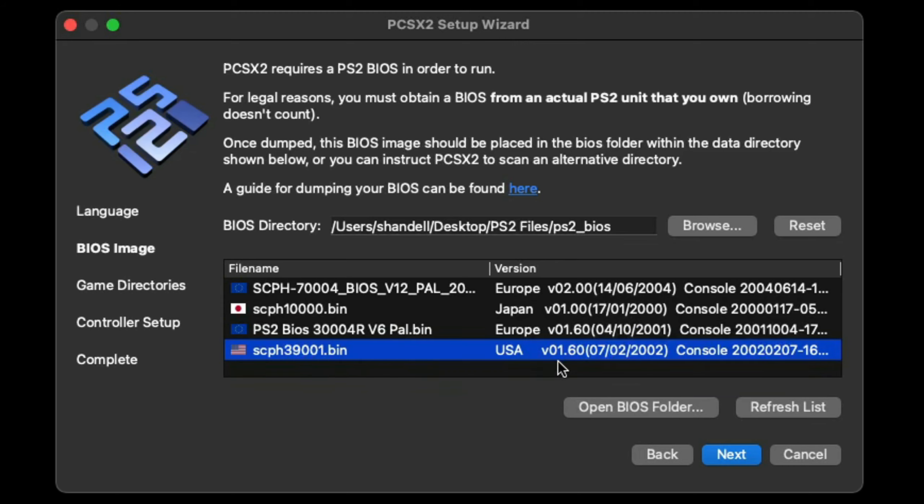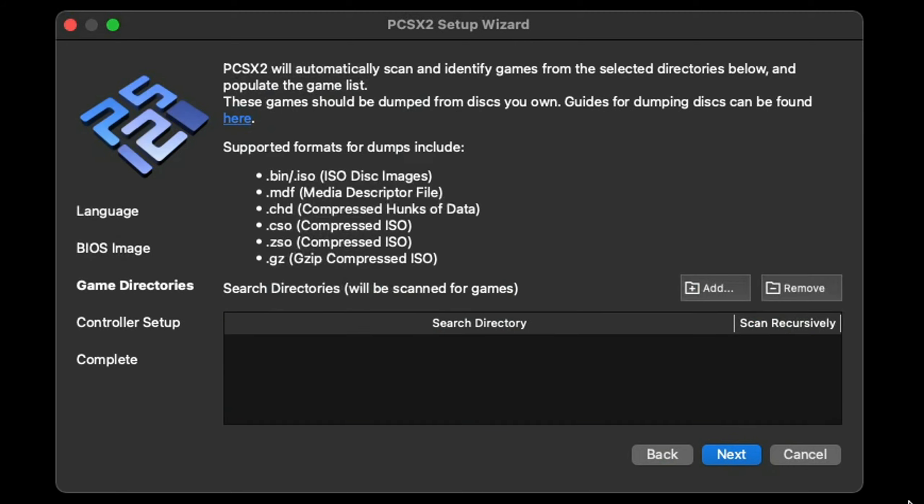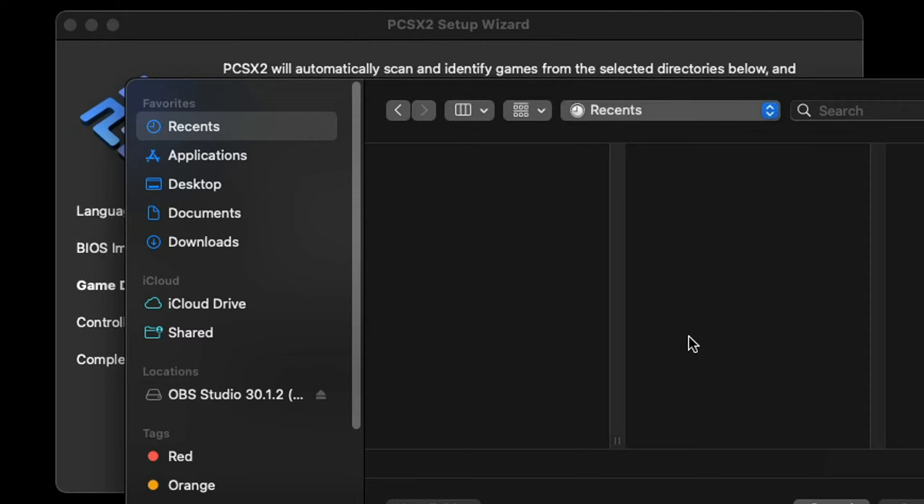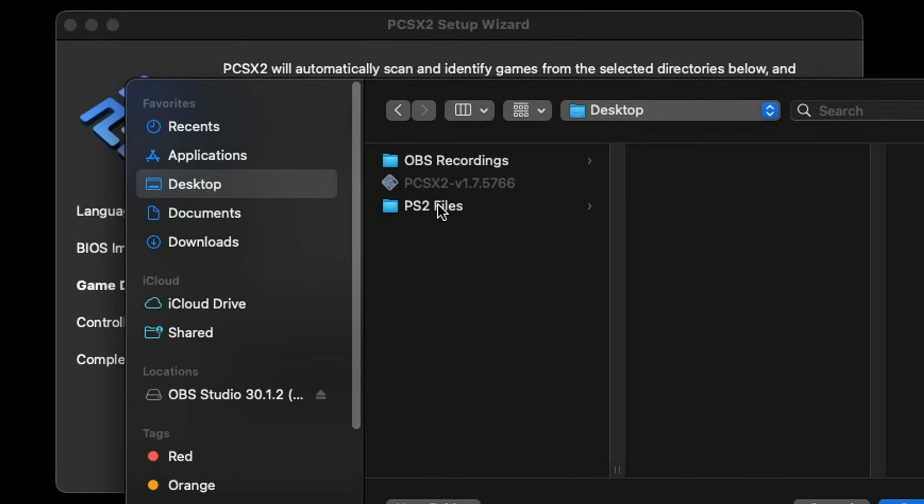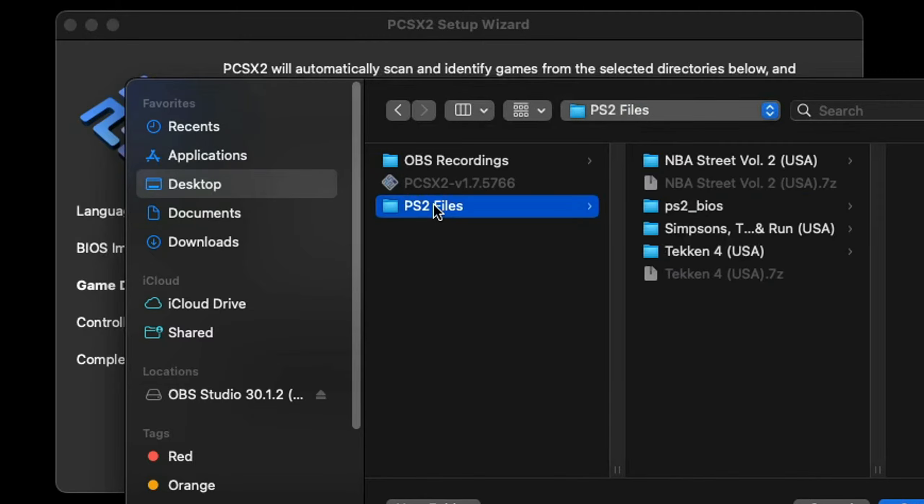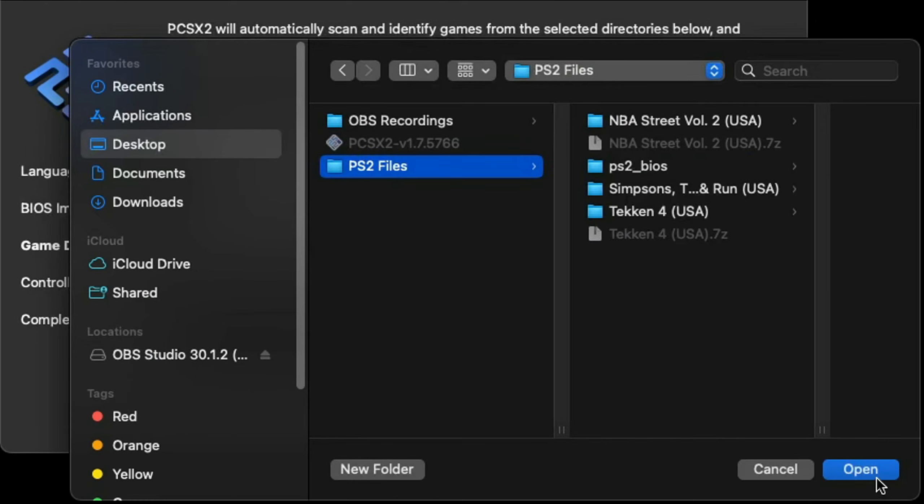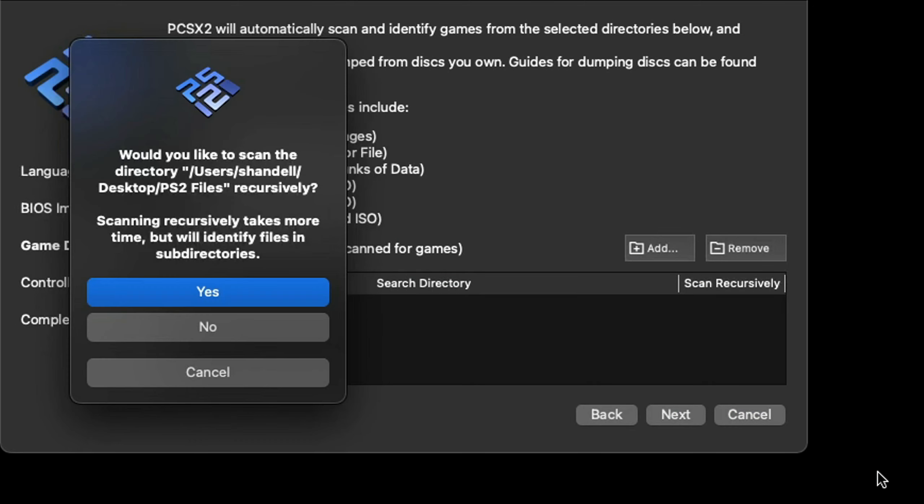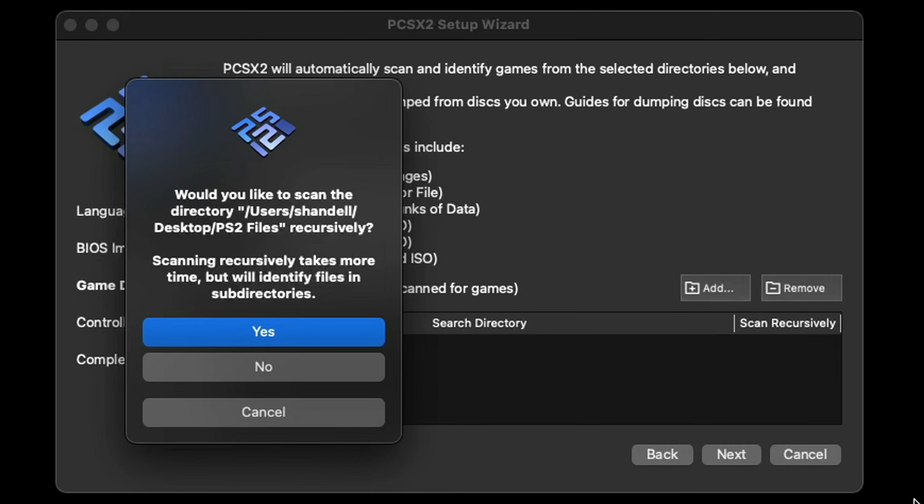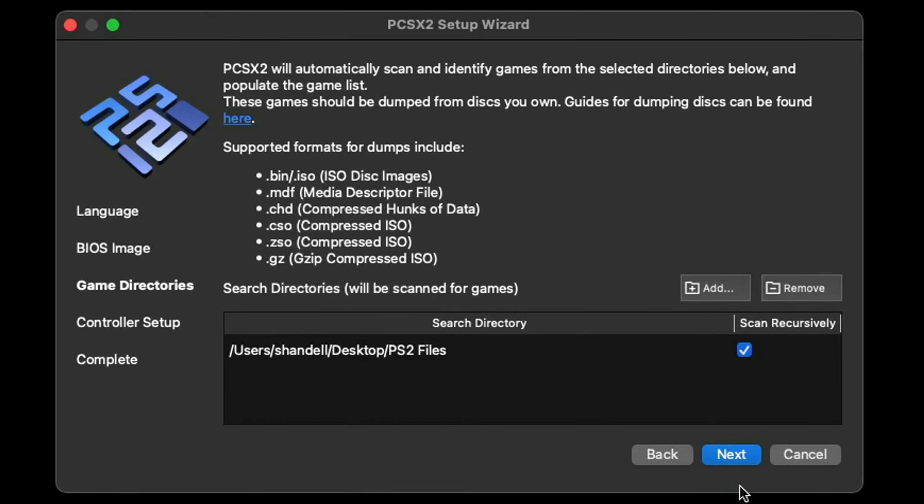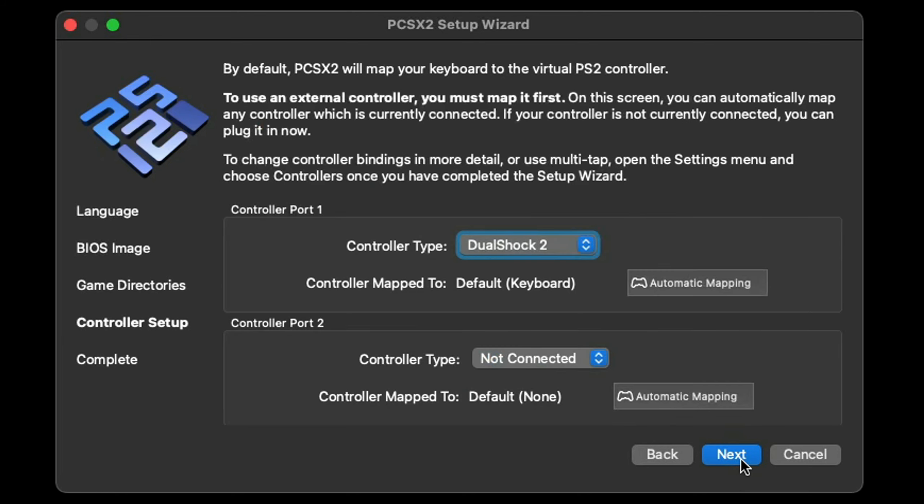Now we have to add our PS2 ROMs to the emulator. Let's click right here where it says add. My ROMs are also on my desktop in that same folder PS2 Files. Open. Would you like to scan this directory? Yes. Next.